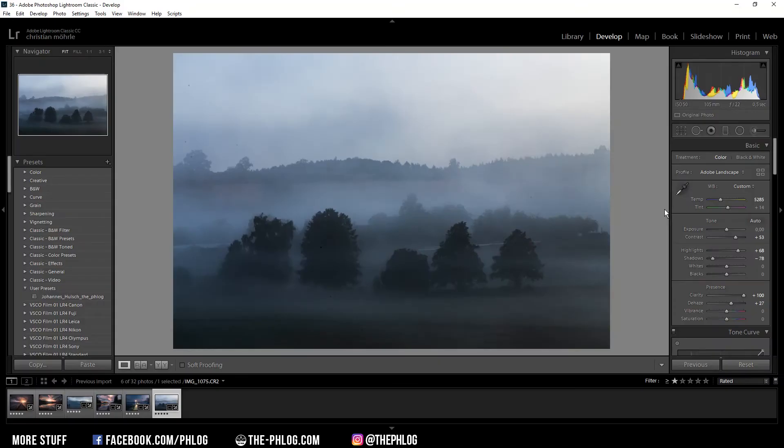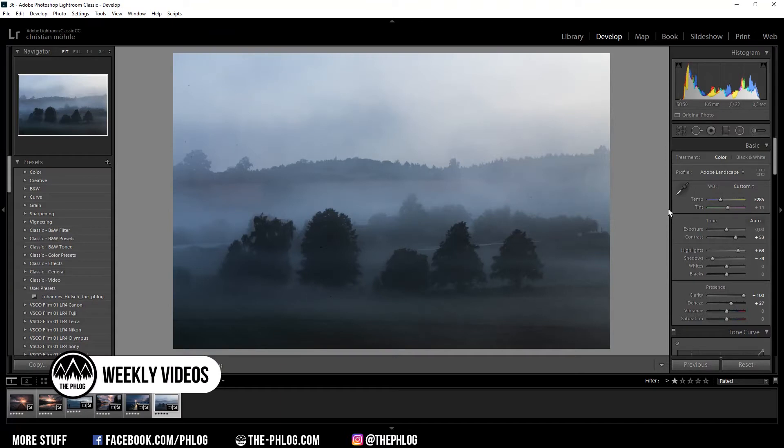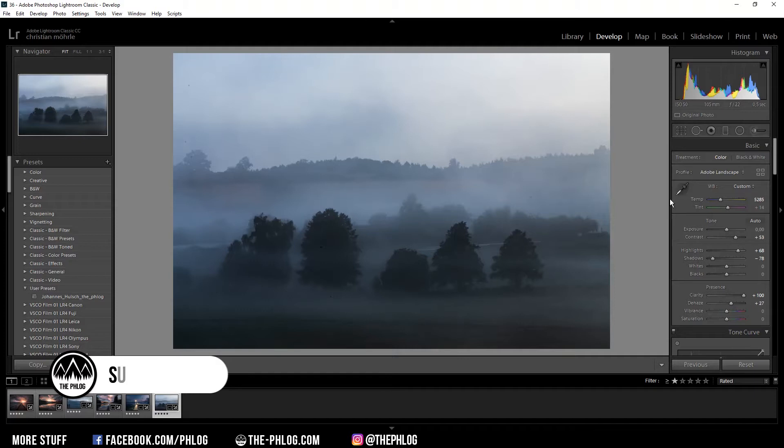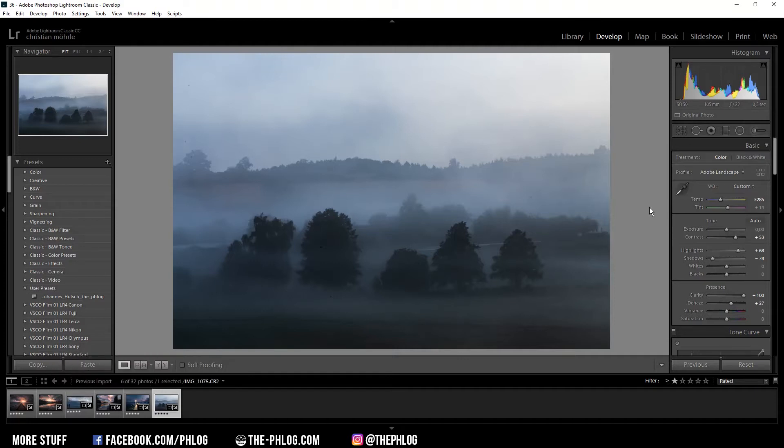Hi and welcome to a new video. This time I want to show you 10 cool little Lightroom tricks you might not know. So let's get started right away.